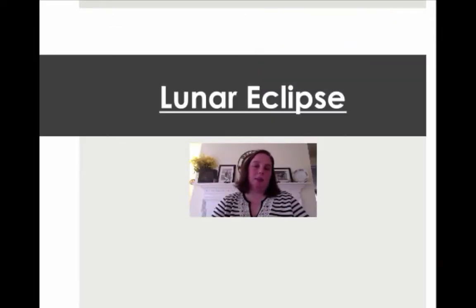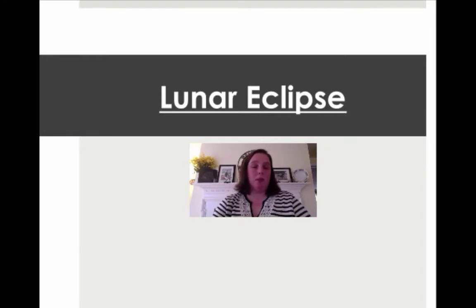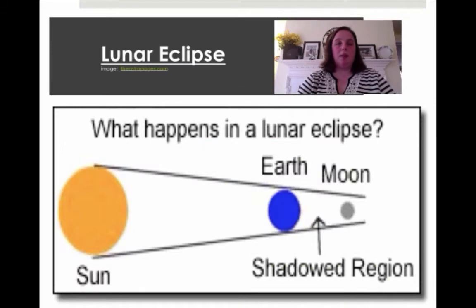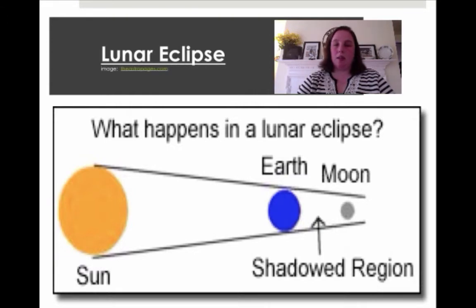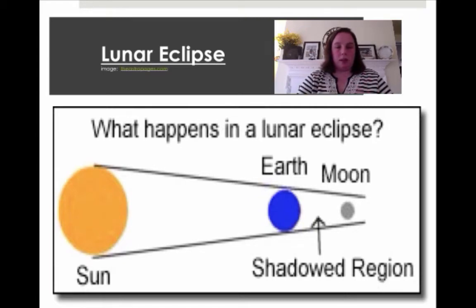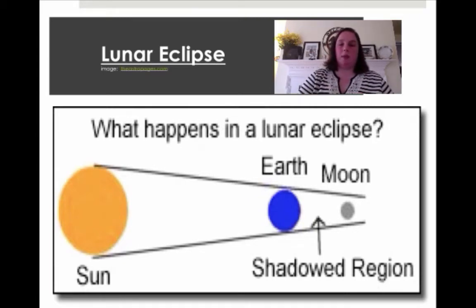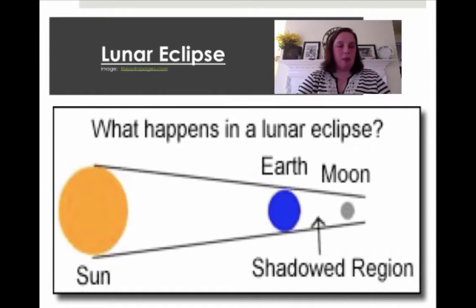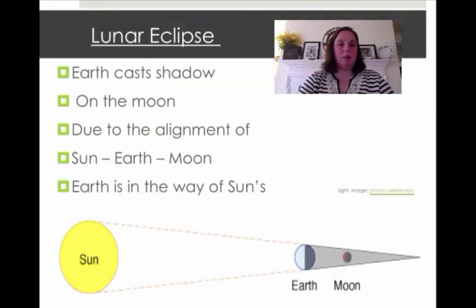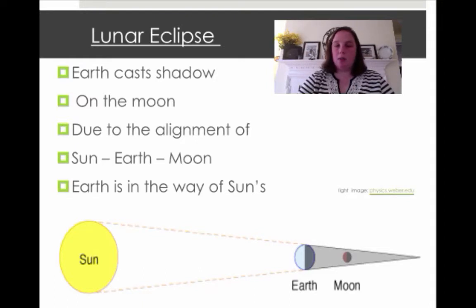So I'm going to break this up into two different parts. We're going to talk about a lunar eclipse first, and of course lunar refers to the moon. So what happens during a lunar eclipse? You have to think about the position of the sun, the earth, and the moon. We know that the earth revolves around the sun, and we know that the moon revolves around us. Sometimes these things line up and get in each other's path, and that's what an eclipse really is. So the earth is actually going to cast a shadow on the moon, and that's totally due to the alignment of the sun, earth, and moon.